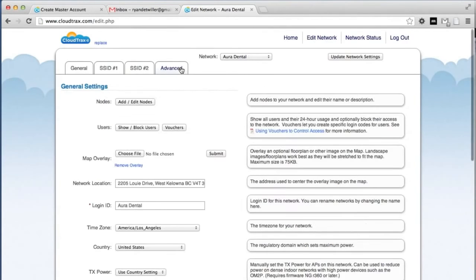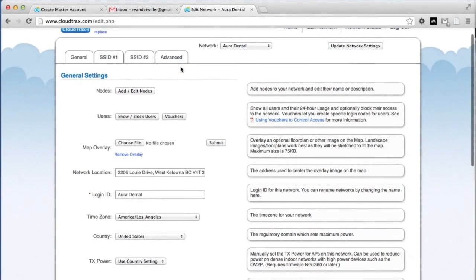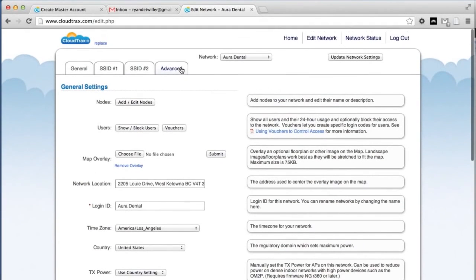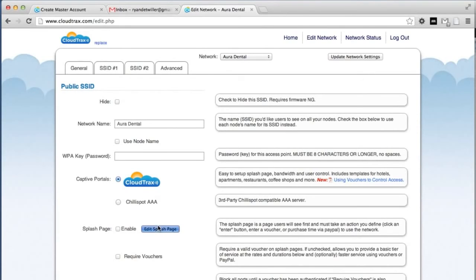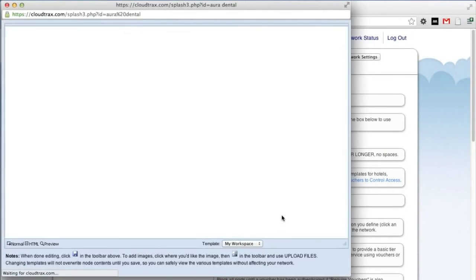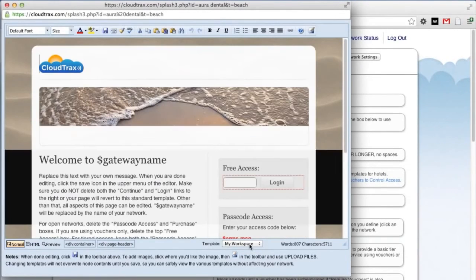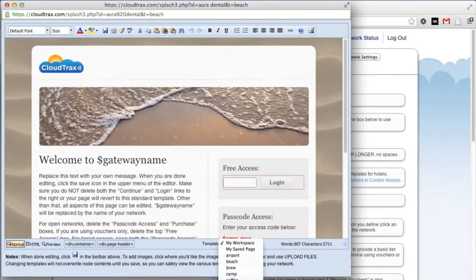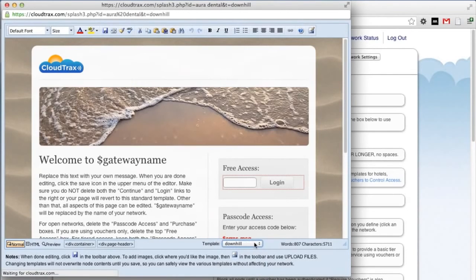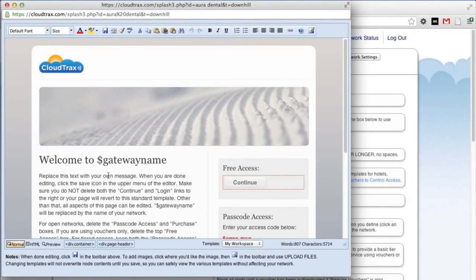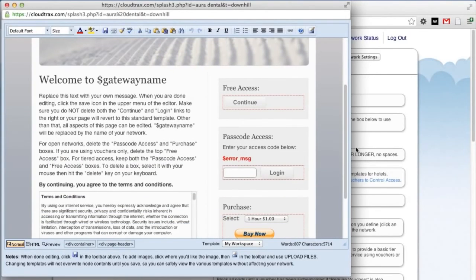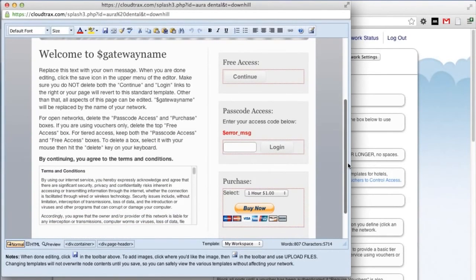Now we're going to set up the splash page. This can be fully edited and branded to fit the dental clinic. Under SSID 1, click Edit Splash Page. CloudTrax comes with a number of built-in templates. You can choose a template at the bottom here. For our purposes, we're going to use Downhill. We're going to change the logo, the header image, our welcome text, and then remove the access options that we don't need. For our network, we're going to use free access. So we can get rid of the passcode access and also the option to pay by PayPal.